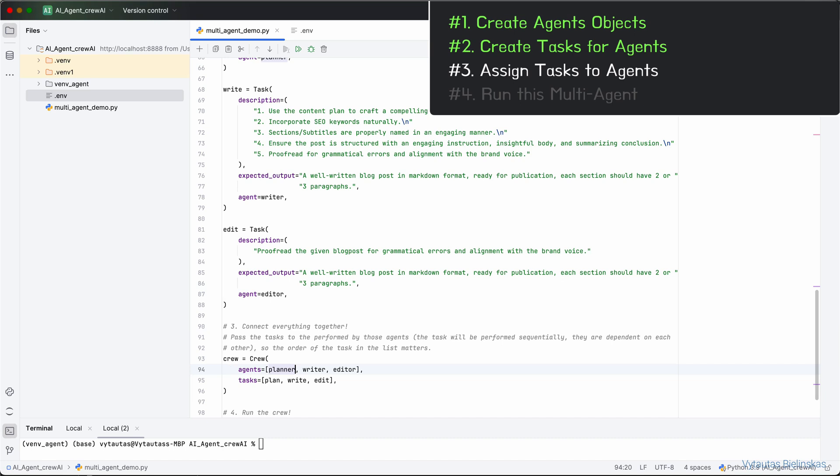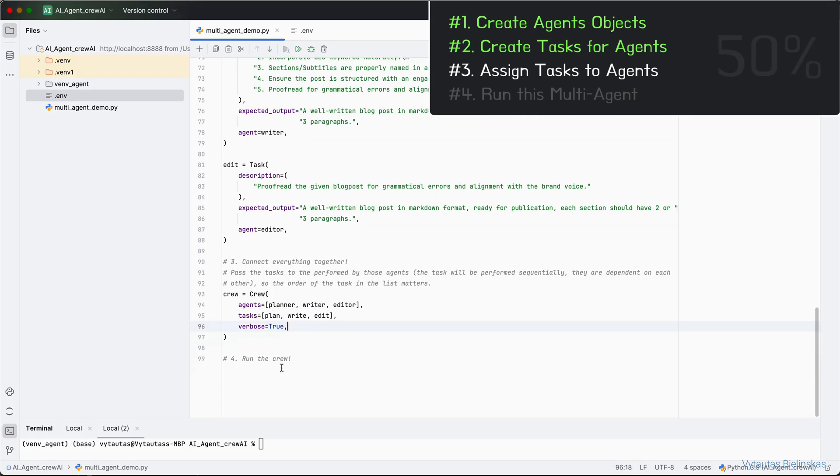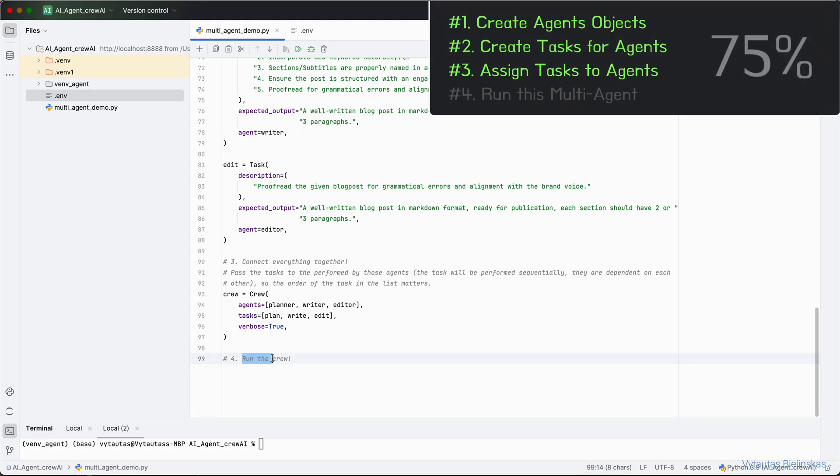For agent planner, we assigned plan task. For agent writer, we assign write task. For agent editor, we assign edit task. We want to see all the logs, so set verbose to true. And that's it. Now we are ready to run our multi-agent system. Let's do it right now.